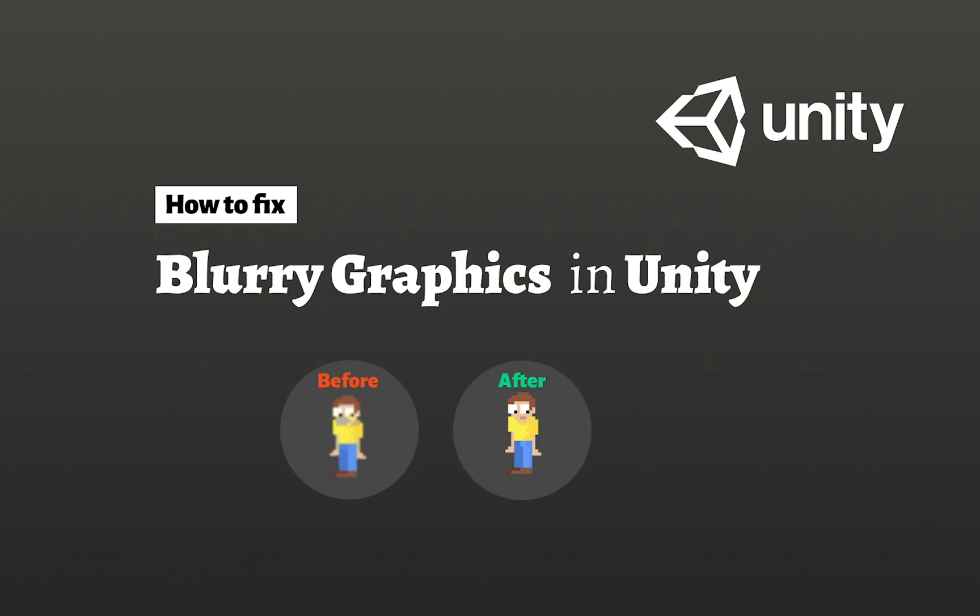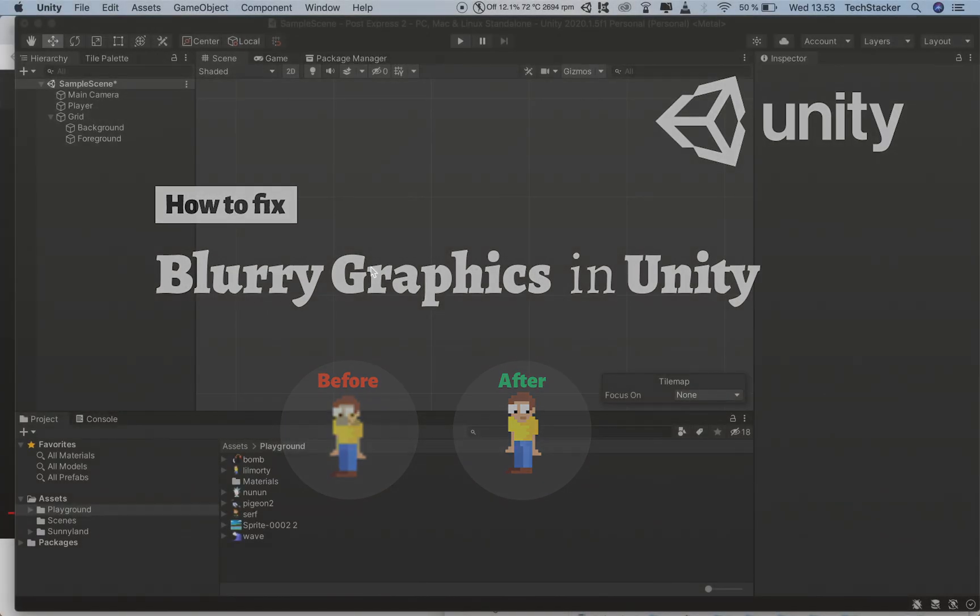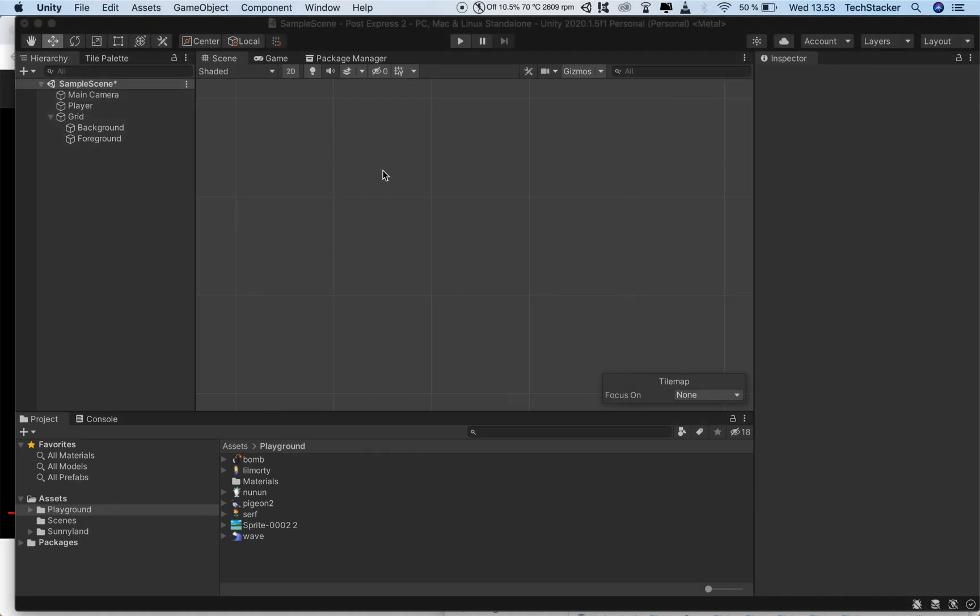If you have problems with blurry graphics or other quality related issues when you import your graphics inside Unity, the reason is usually because Unity applies some default settings to your graphics out of the box. And sometimes these defaults are wrong. And I'm gonna show you an example of that.